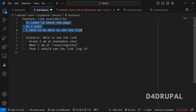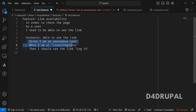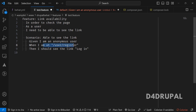Once this is written, next is how to define the scenario. You can have any number of scenarios in the same feature file. So here you can see the first scenario — I should be able to see the link — and these are represented as steps. Given as an anonymous user, when I go to the register page at user/register, I should be able to see the login link.